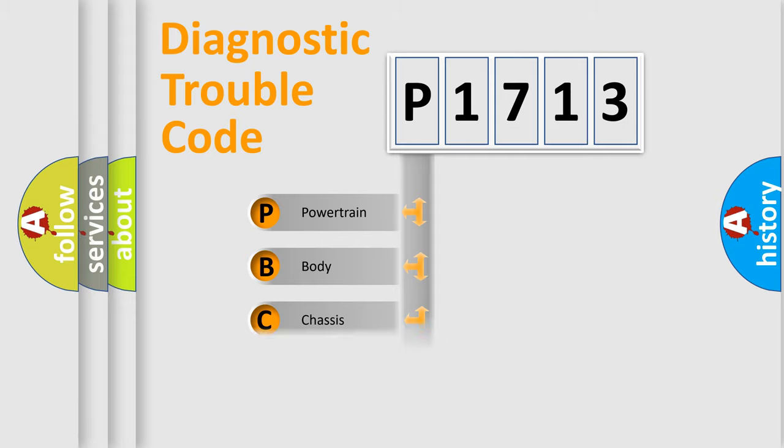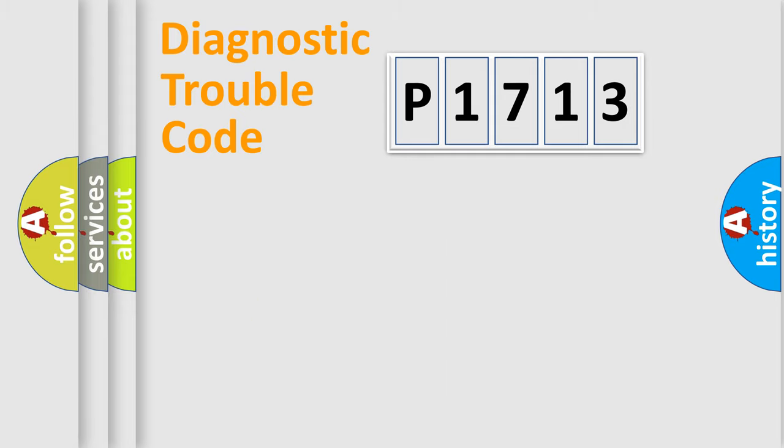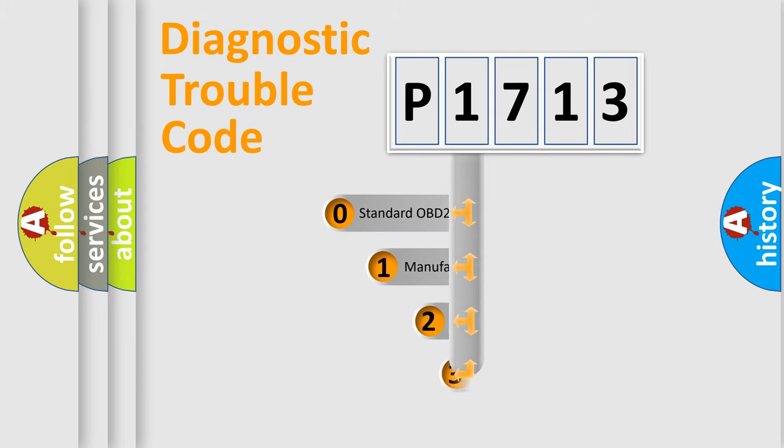Powertrain, body, chassis, network. This distribution is defined in the first character code.